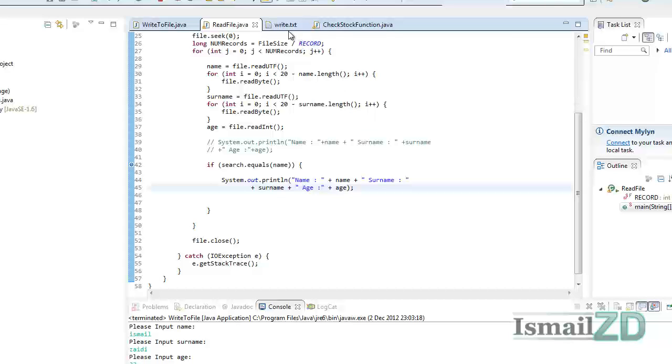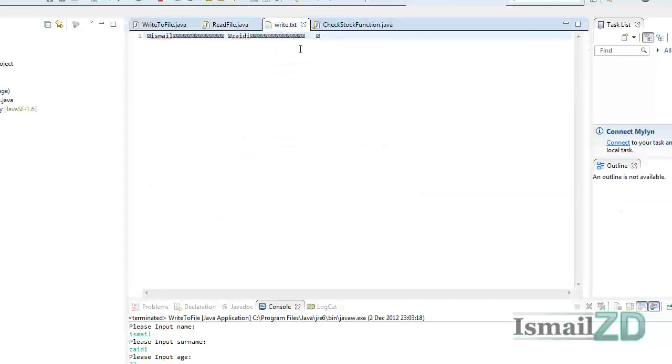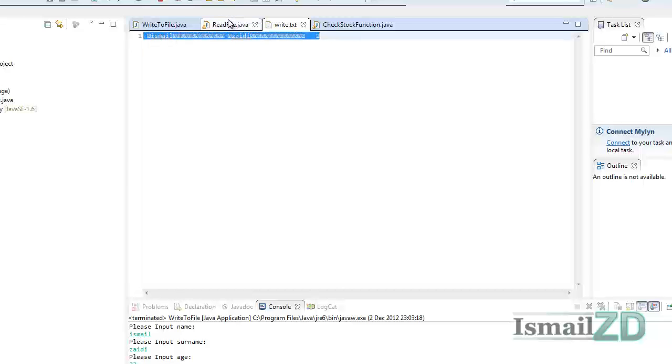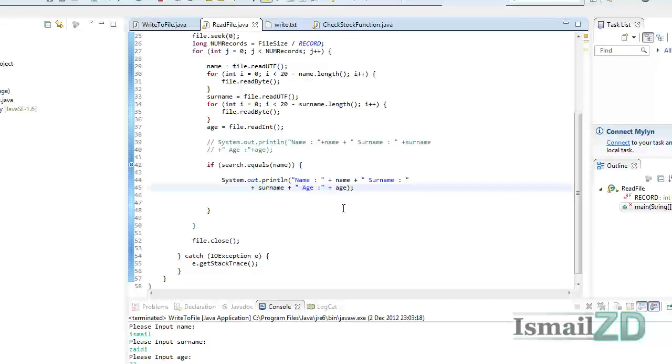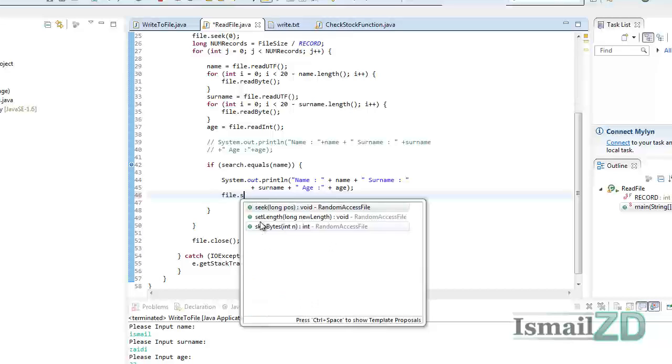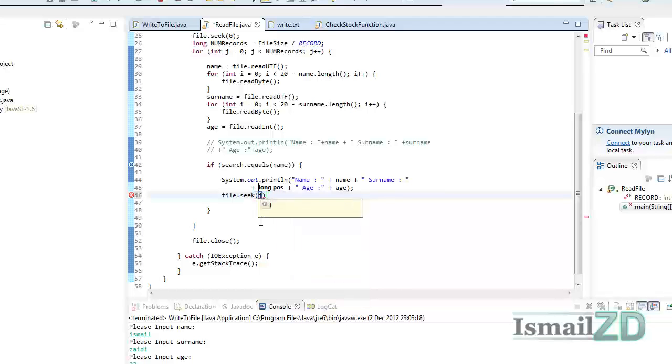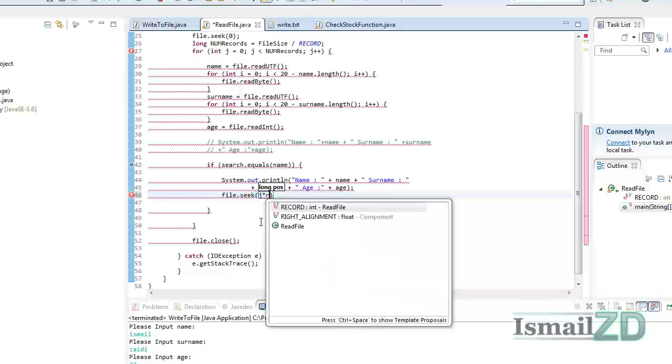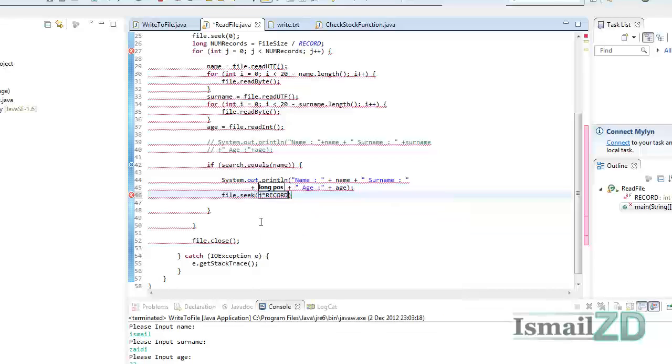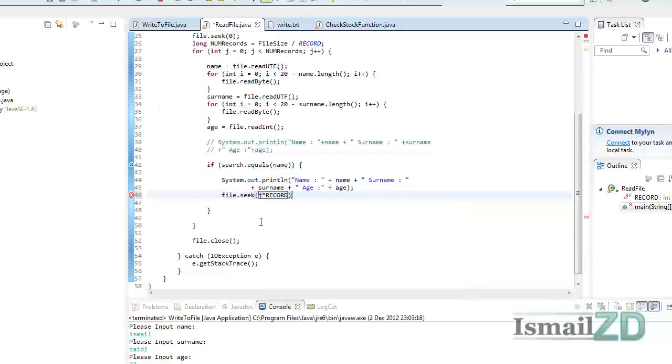Because I want to keep this tutorial very short. So basically I have one record here and I want to remove it. We do that by going file.seek and then we want to seek the position of the pointer, so we go j times record.